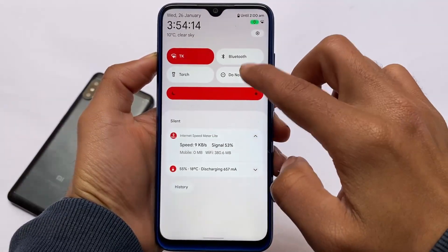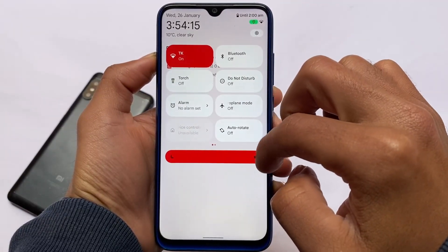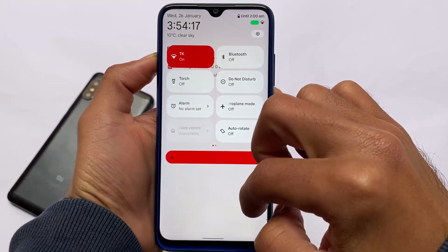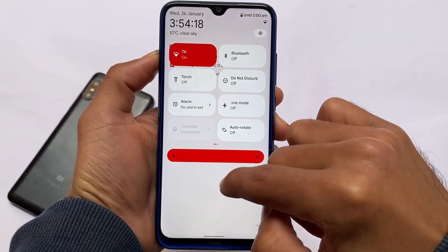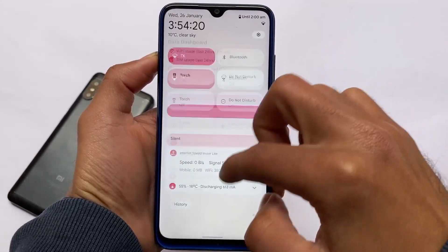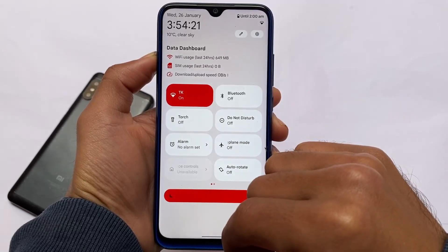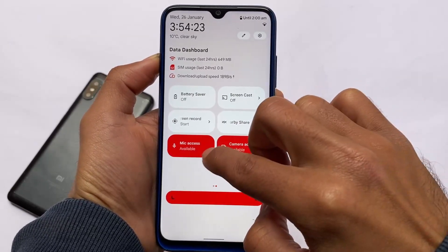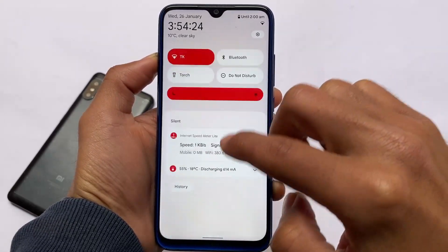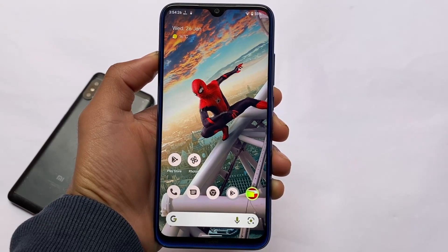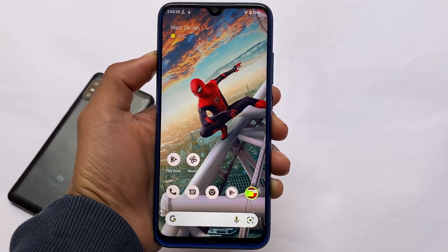There are some minor bugs — if you're able to see, I encountered one — but it's not a major issue and can be solved easily. These are some interesting things you get in Descendant OS. Let's find out some other things available in this latest build.